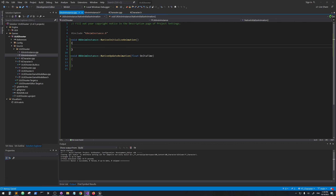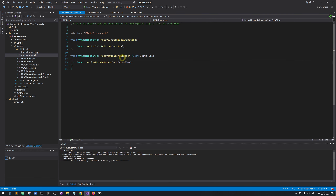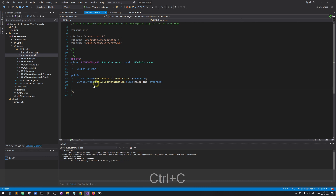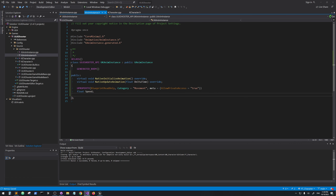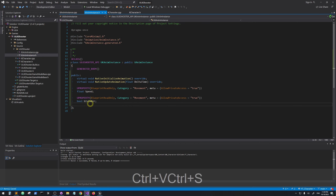Let's create the implementations. Because we are overriding these functions, don't forget to call the super function for both NativeInitializeAnimation and NativeUpdateAnimation.